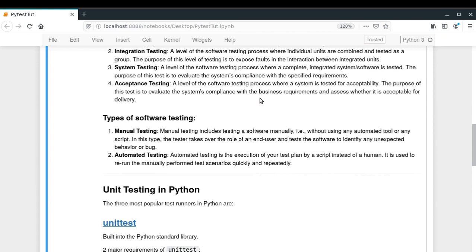There are mainly two types of software testing: manual and automated. If you haven't been using a unit testing framework, you've probably been doing manual testing — just providing input and checking if the output is correct. Automated testing is where you write a script with a test plan specifying all actions to execute in order to check if your software is working correctly. The benefit is that you can run tests quickly and repeatedly.